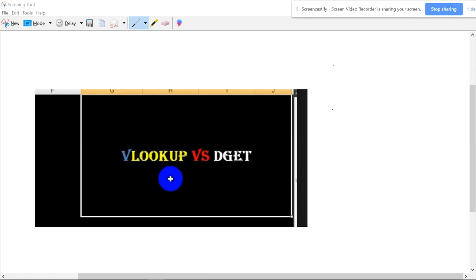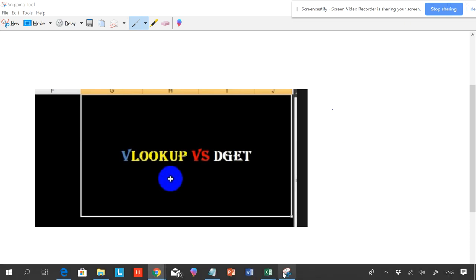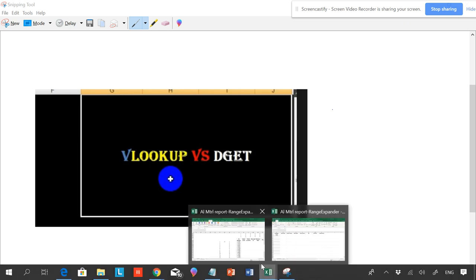Welcome to Smart Accelerator. This video is about VLOOKUP vs DGET function.